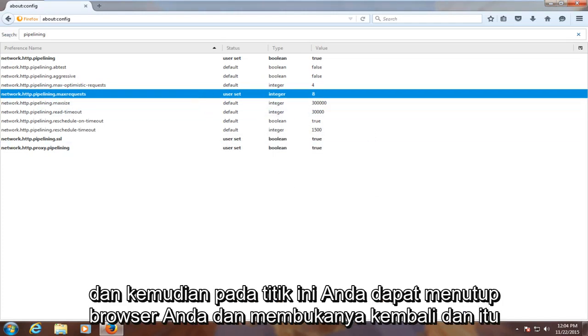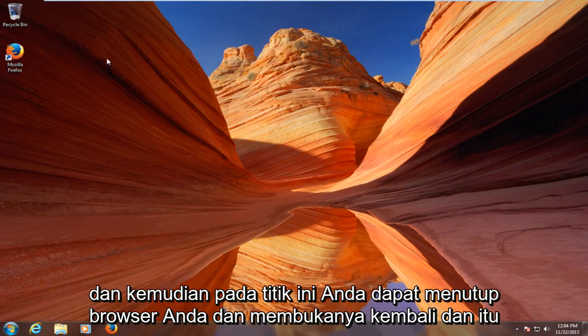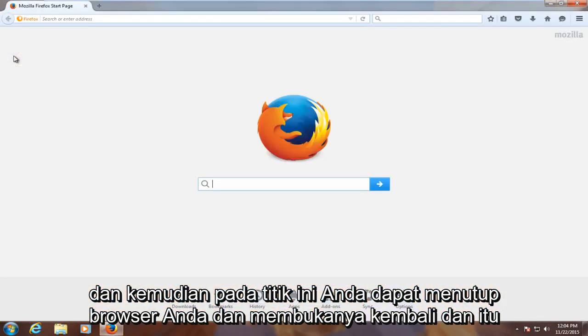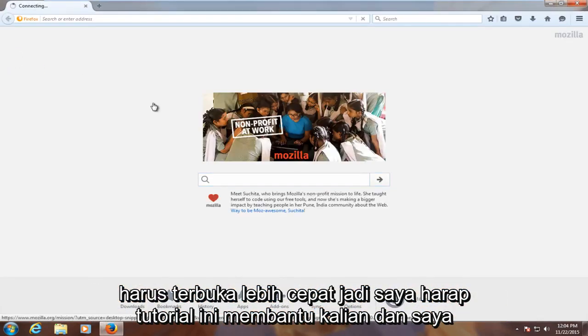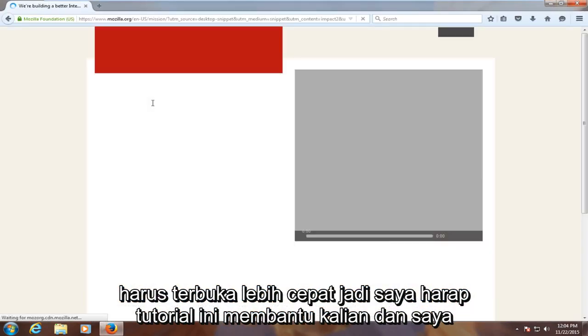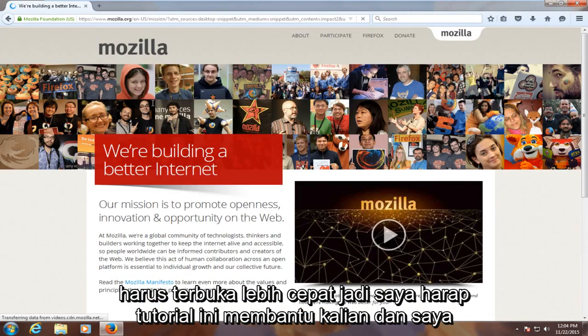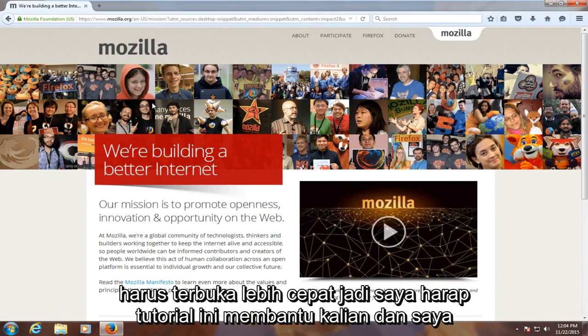At this point you can close out of your browser and reopen it, and it should open up a lot quicker. I hope this tutorial helped you guys out and I will see you in the next video. Goodbye.